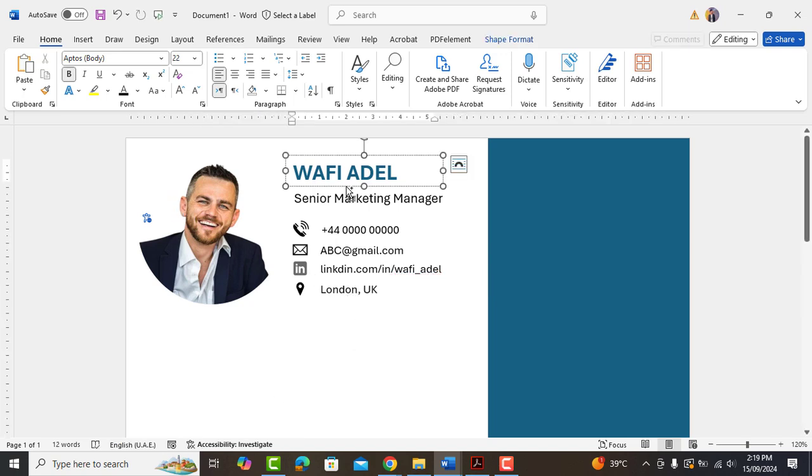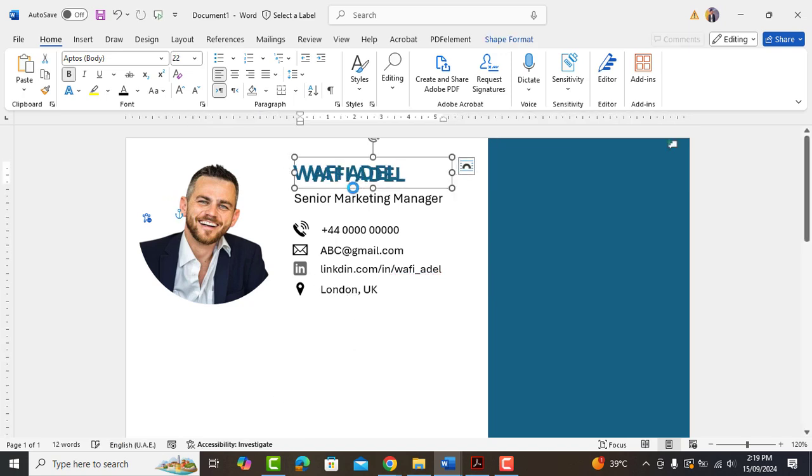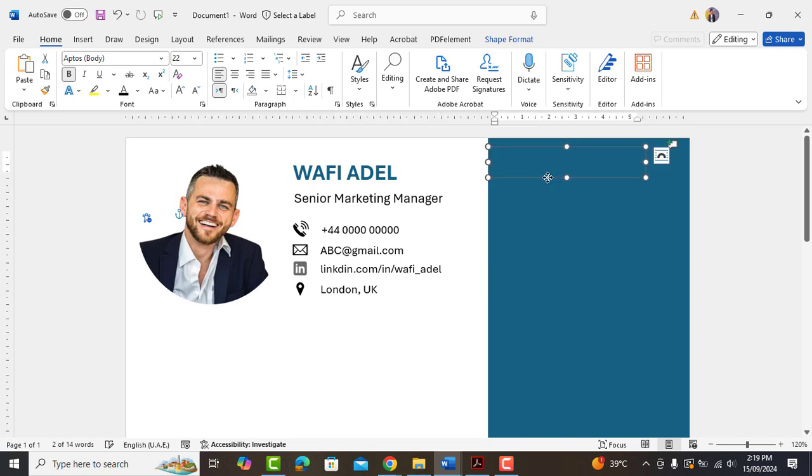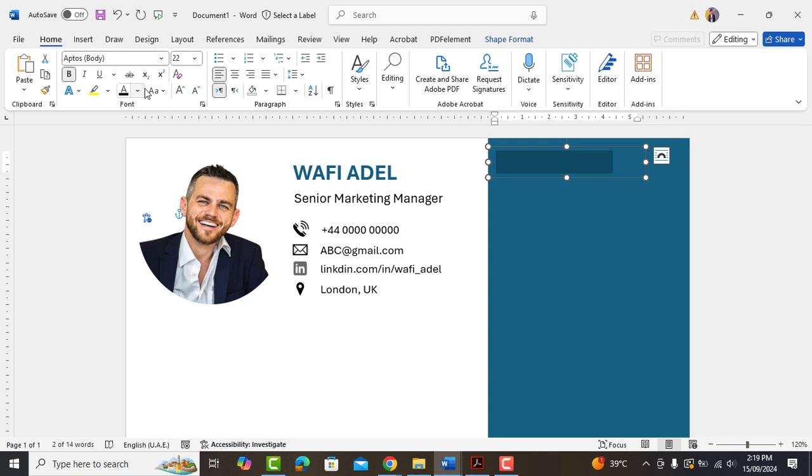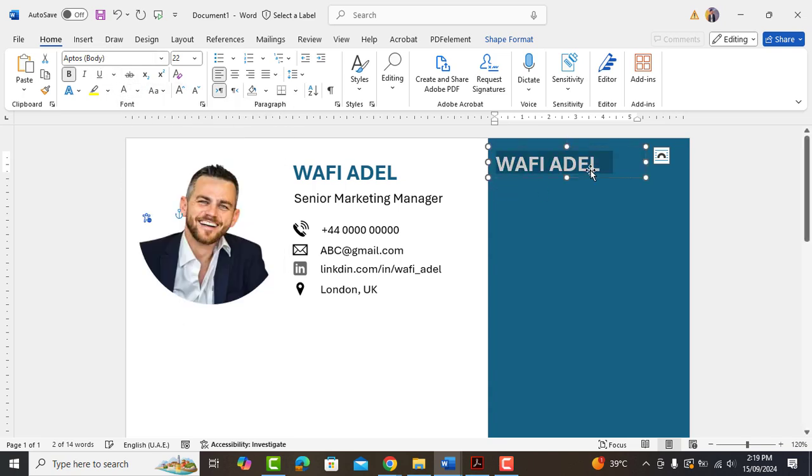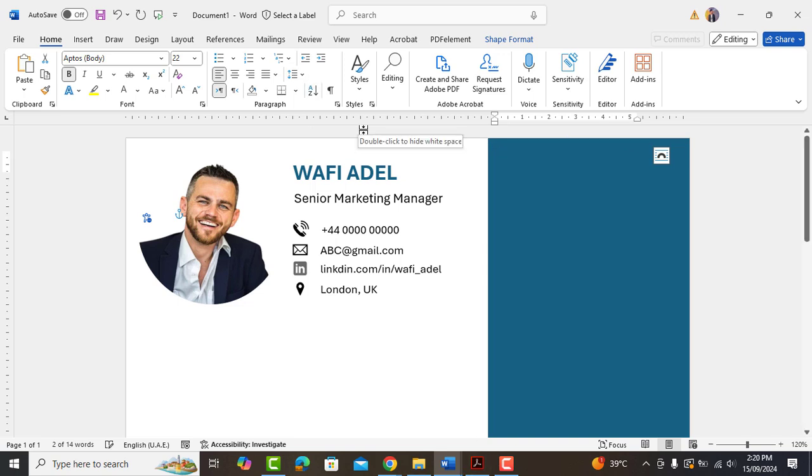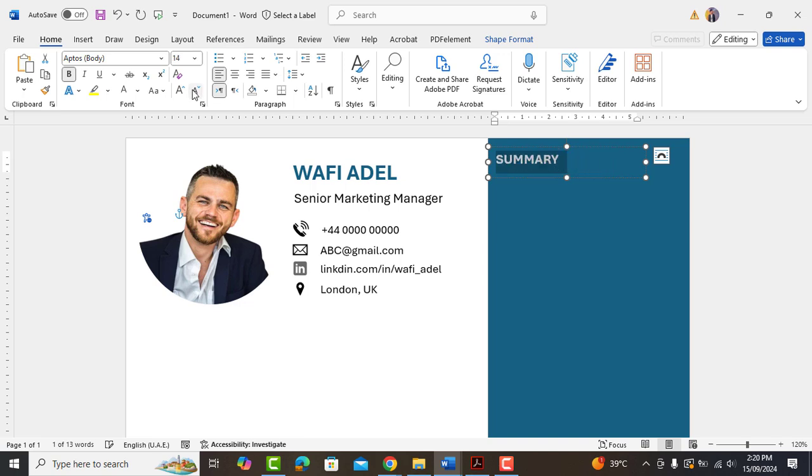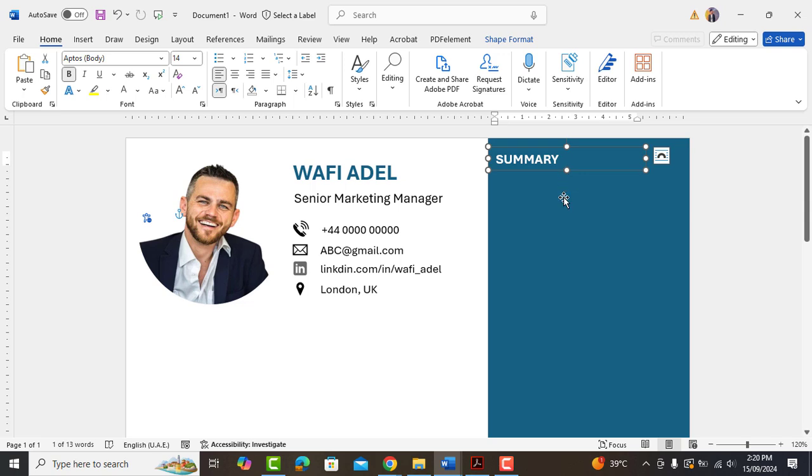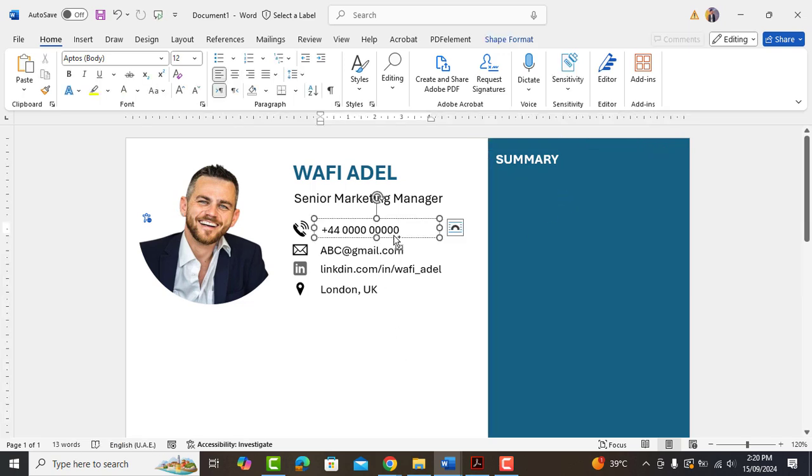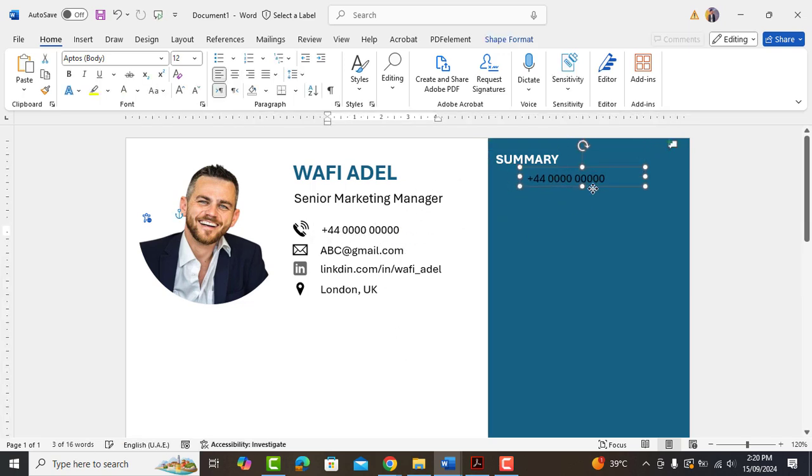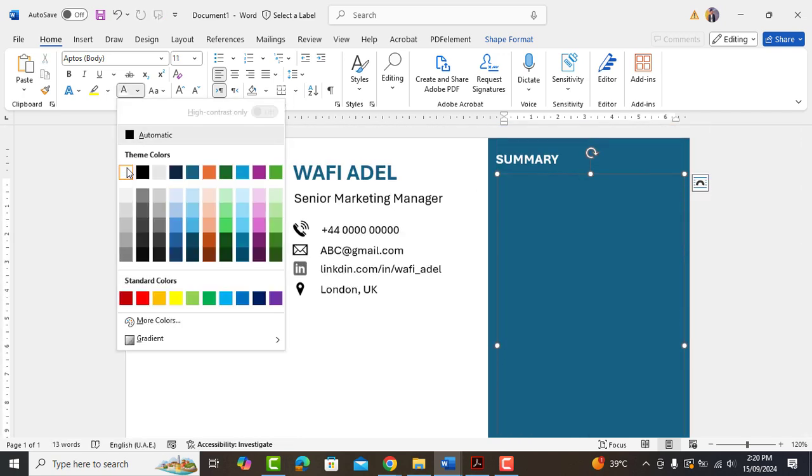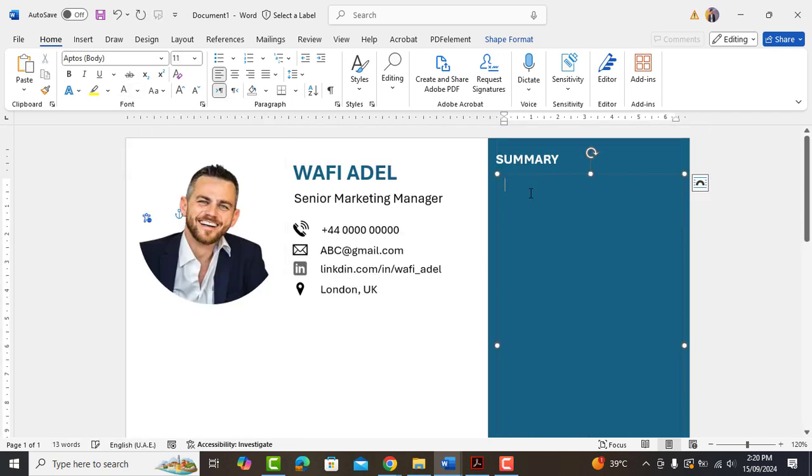Now copy name text box. Drag it here. Change color to white. Type summary and reduce the size to 14. Now here you can add your professional summary which should highlight your achievements as well as your expertise and experience.